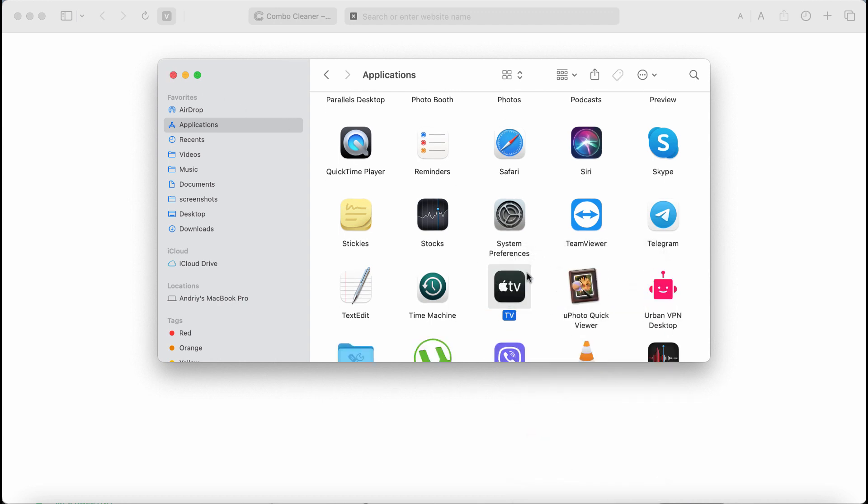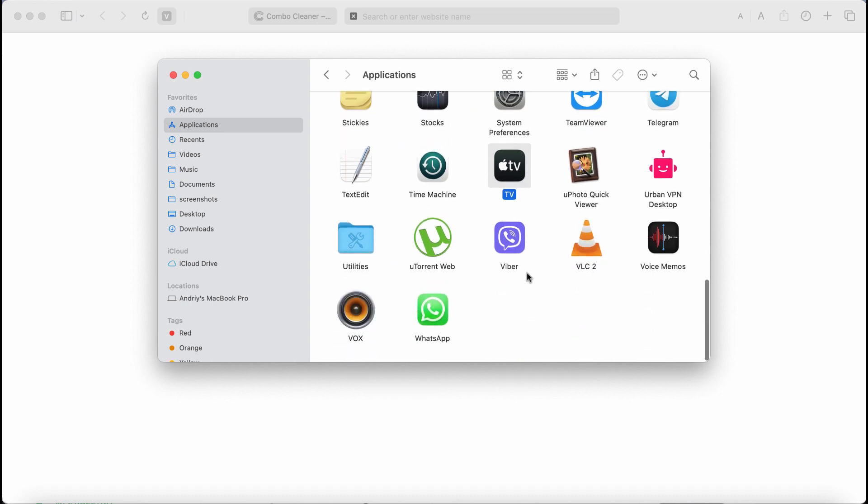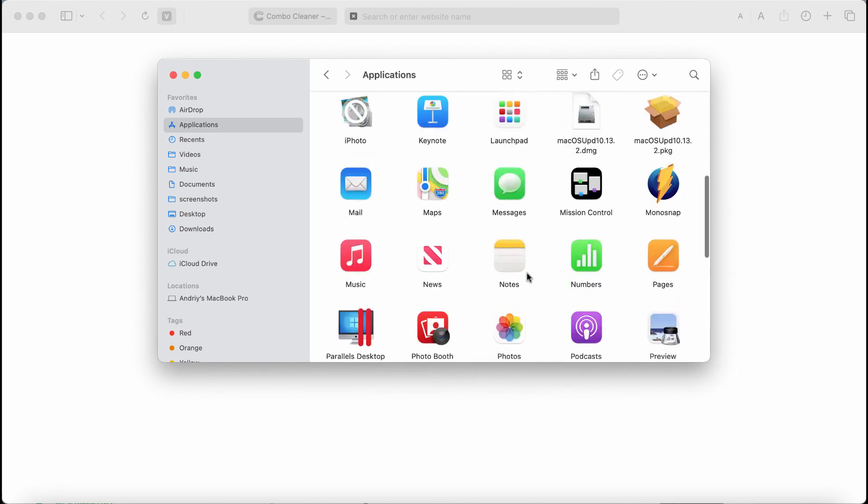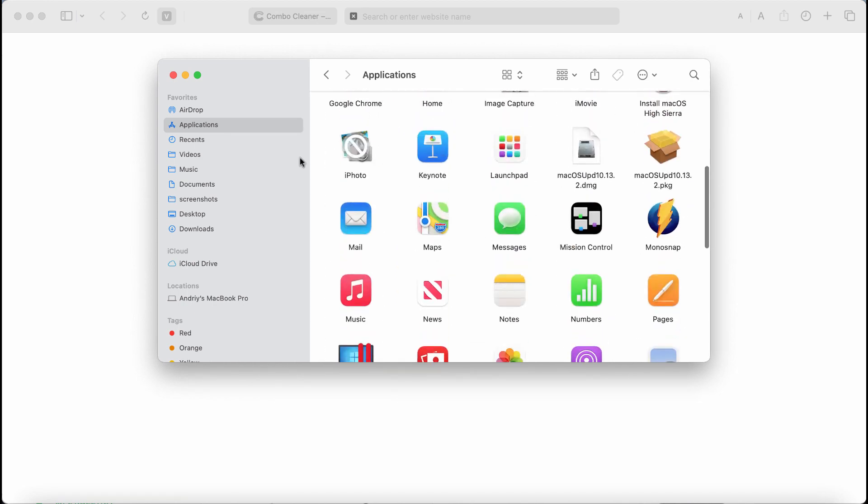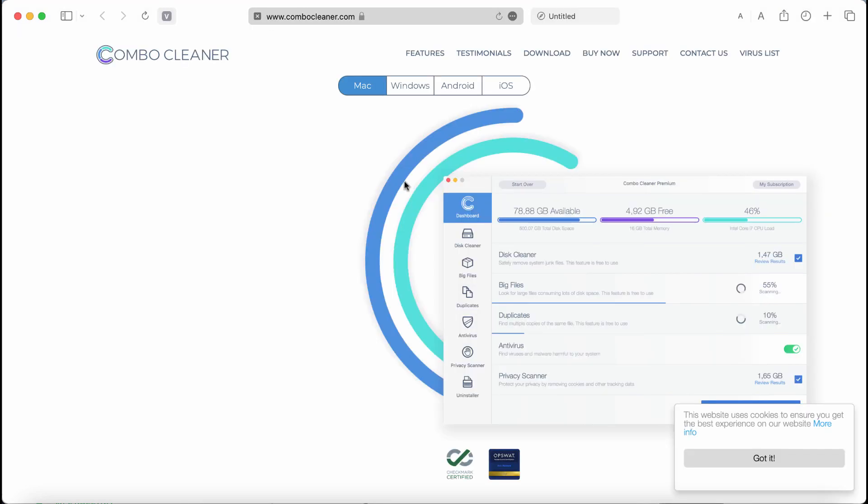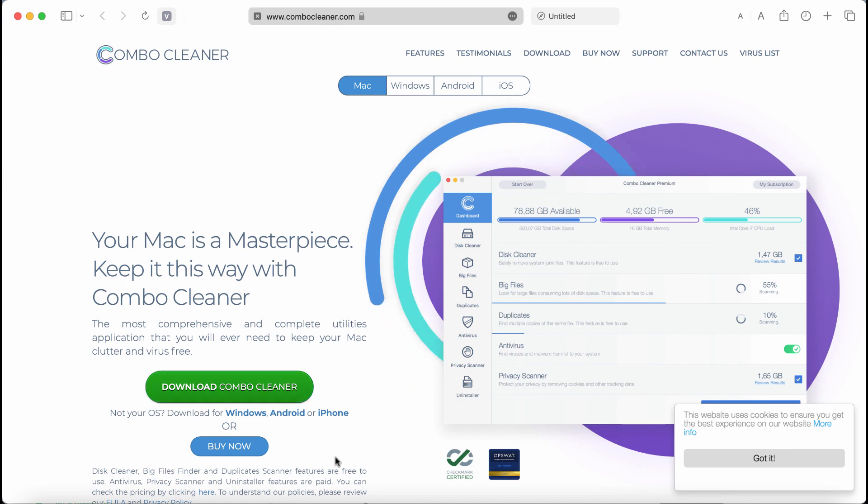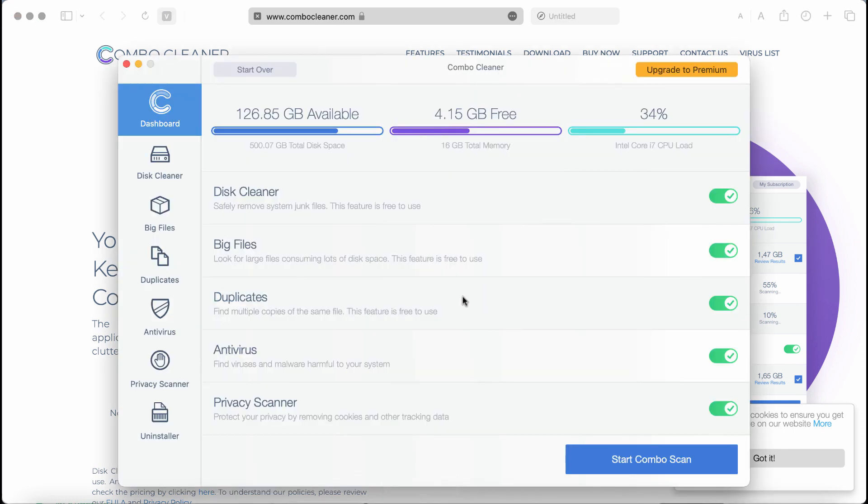If you find something else that is suspicious, get rid of it. I also recommend to scan your system with ComboCleaner by going to ComboCleaner.com. Use the green download button, install it, and start scanning your system.